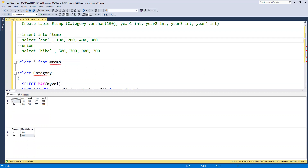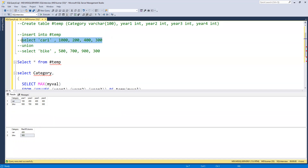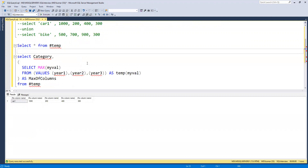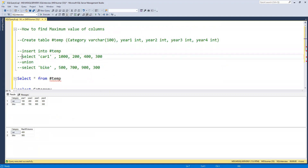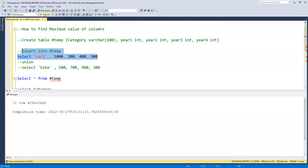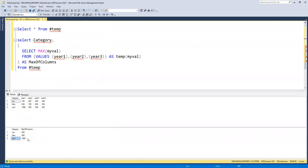I'll insert one more row — a car entry with a value of 1000 in year one. After fixing the statement, one more row got inserted. Now if we execute the statement we can see that for car we are getting 1000. So irrespective of the columns, we are getting the correct maximum value.